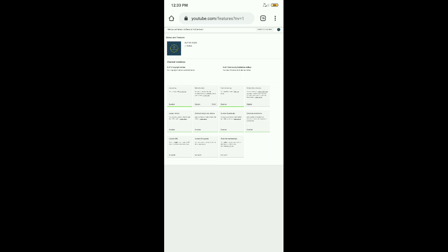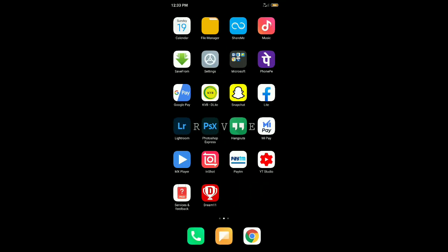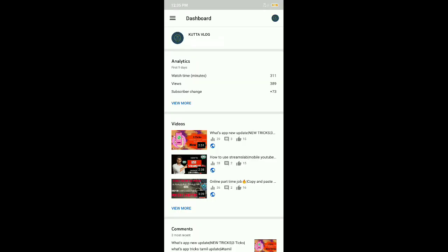There is an app in the YouTube studio. We are going to install it, the YouTube Studio app.